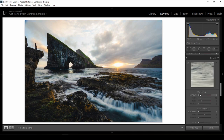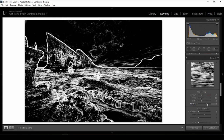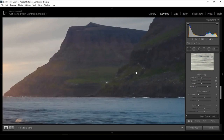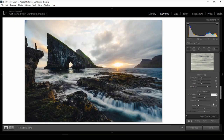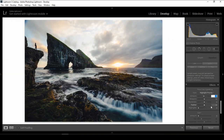For sharpening I'll give around 40, and I'll hold the Alt key to make a mask. For noise reduction, I don't think I need much — I'll give only 10%. After that I'll give a little bit of post-crop vignette.